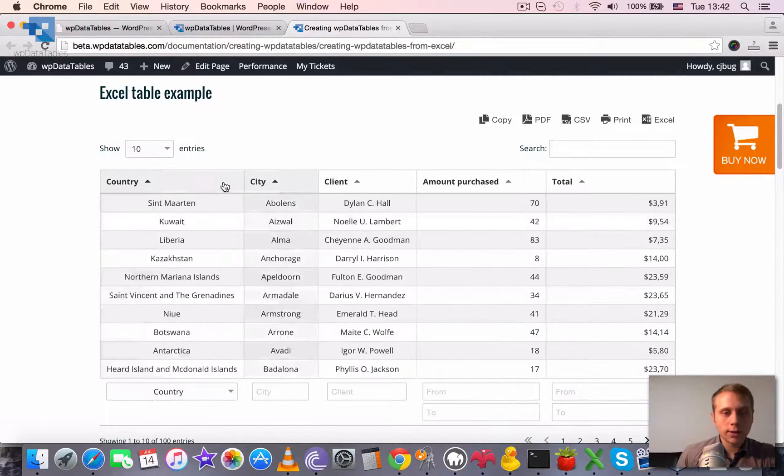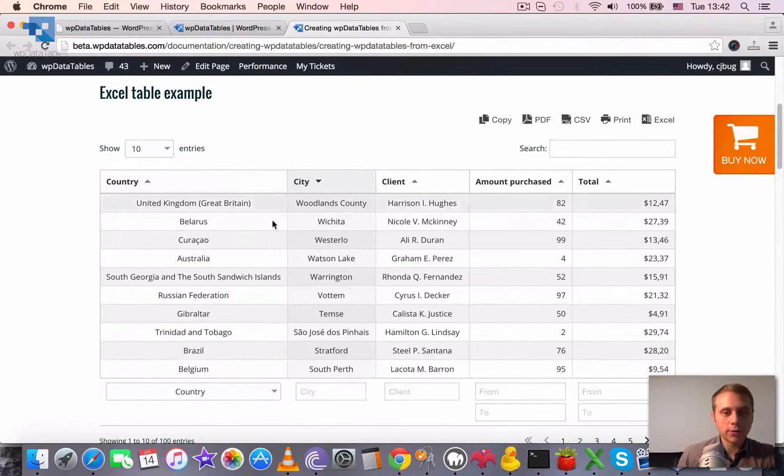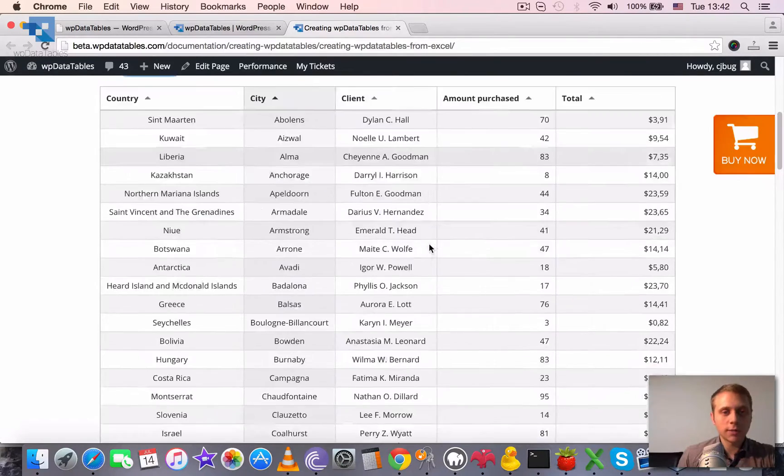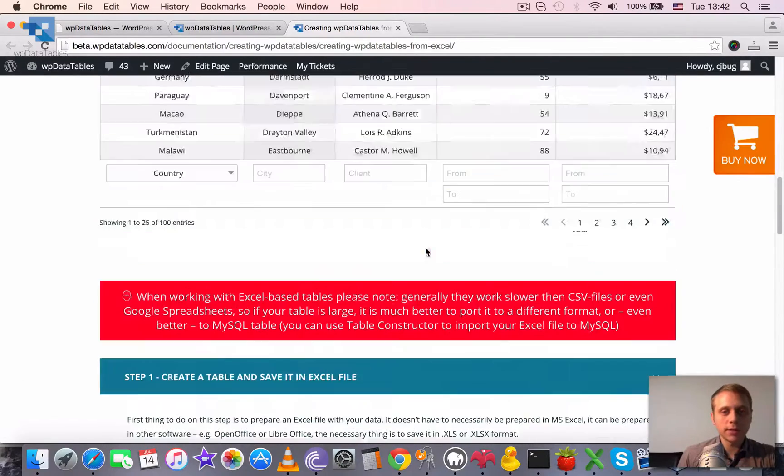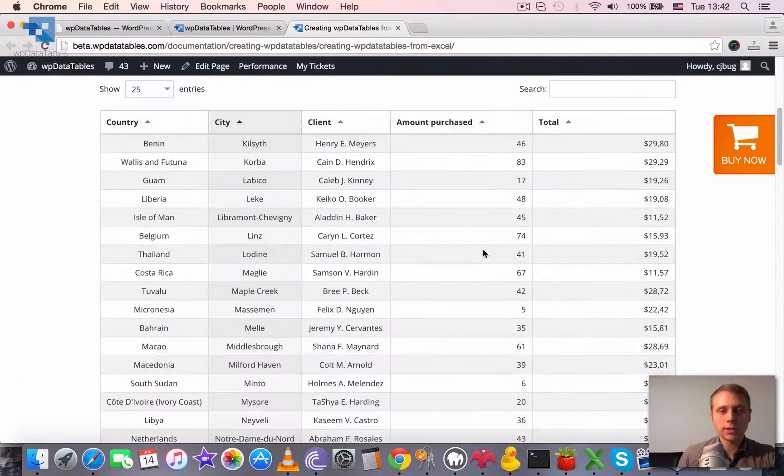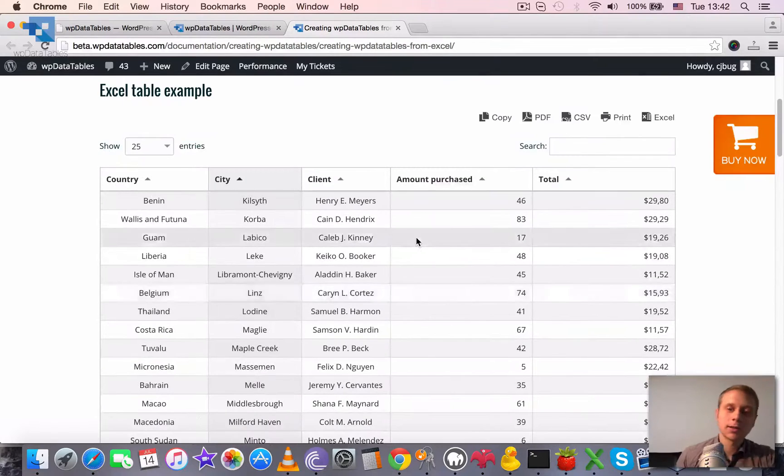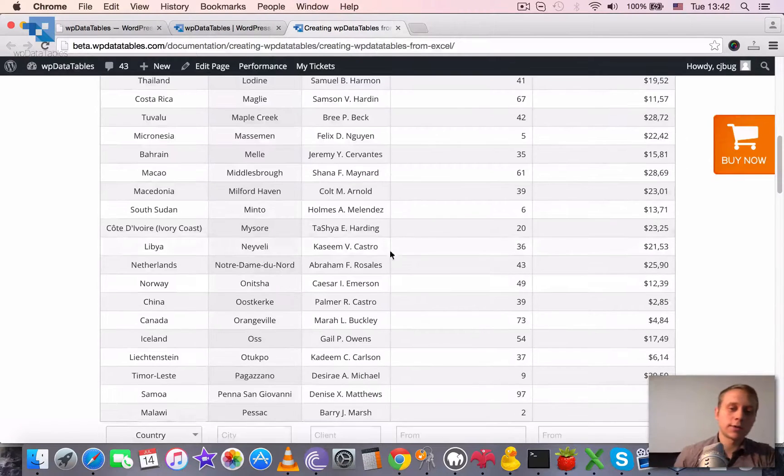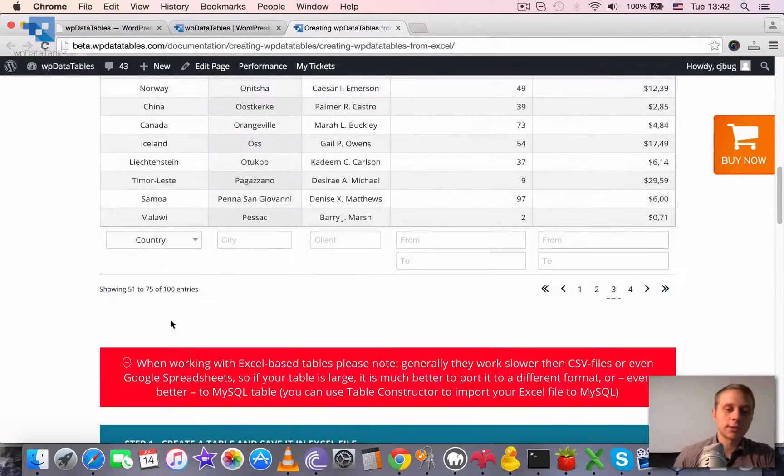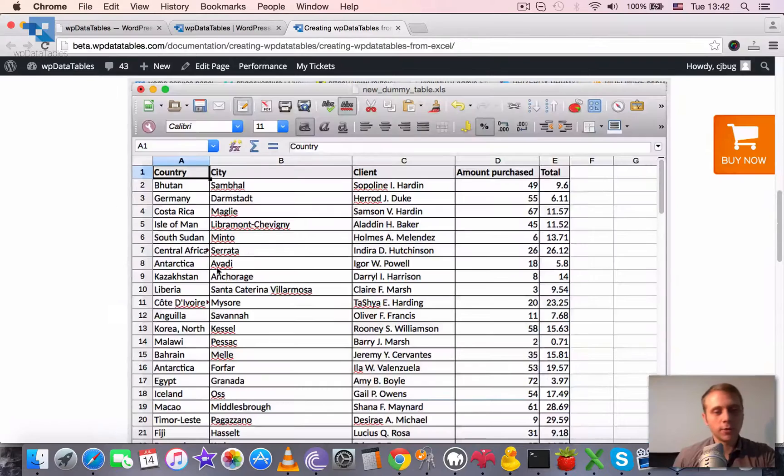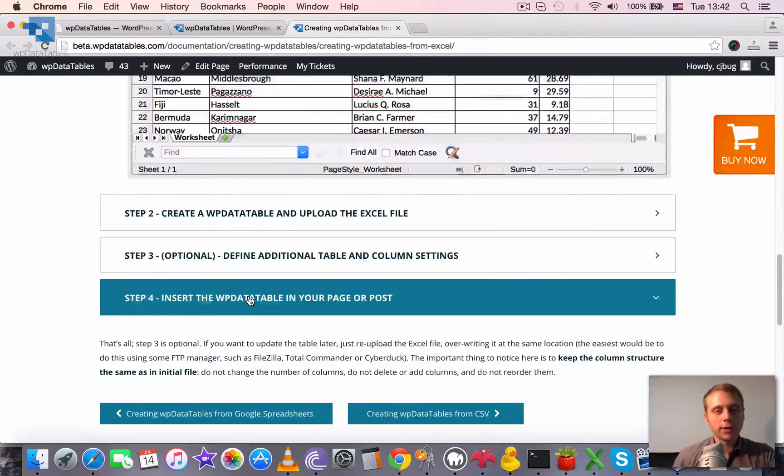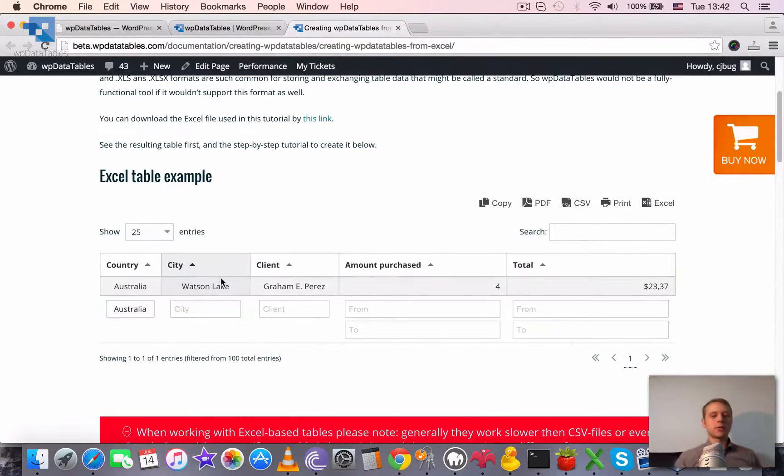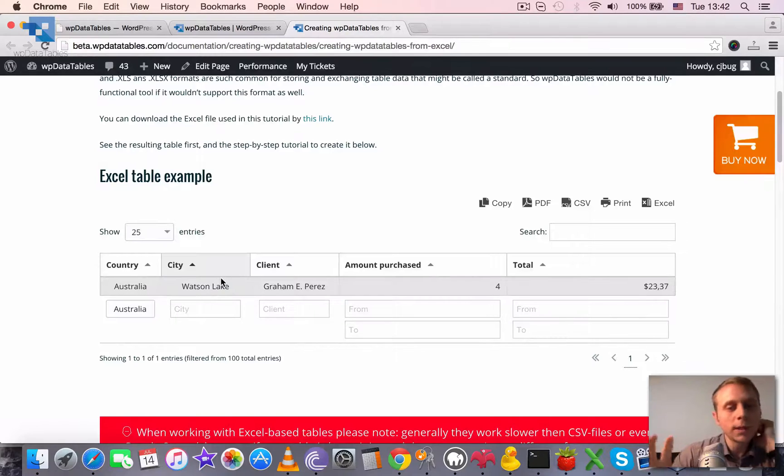So it works really fast. When I try to sort by city or change the number of visible entries or switch the page, it's instant. And it works really nice, for example, for the select box dropdown. It generates the list automatically. But how does this work?